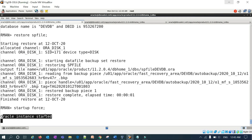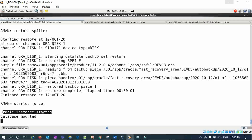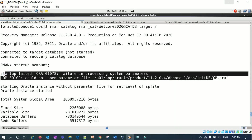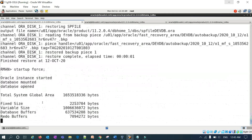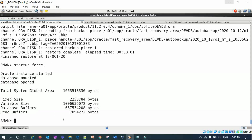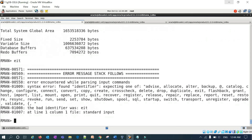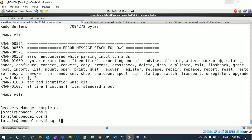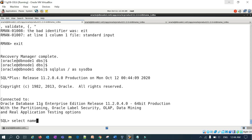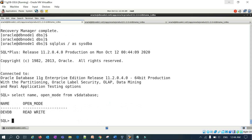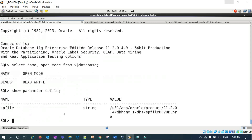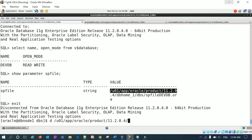Running 'startup force' starts the database cleanly. This time you won't see the error message about missing parameter files — it's a clean startup. You can then connect back to SQL*Plus and run: 'select name, open_mode from v$database'. The database is in read-write mode. Running 'show parameter spfile' confirms the SP file is restored.